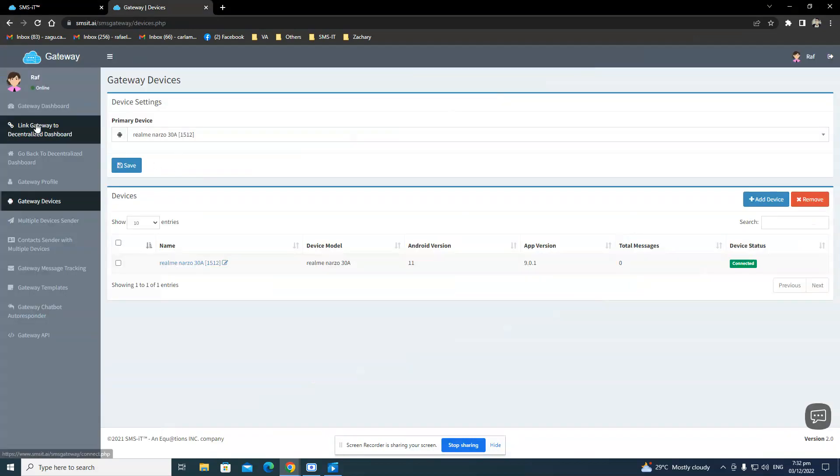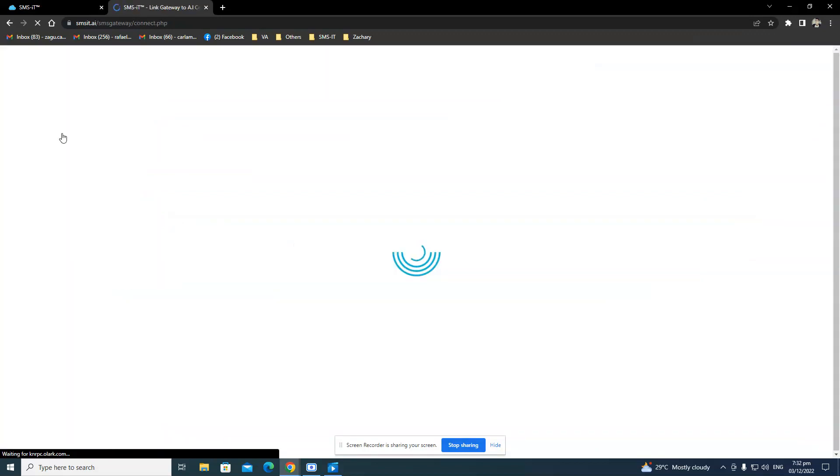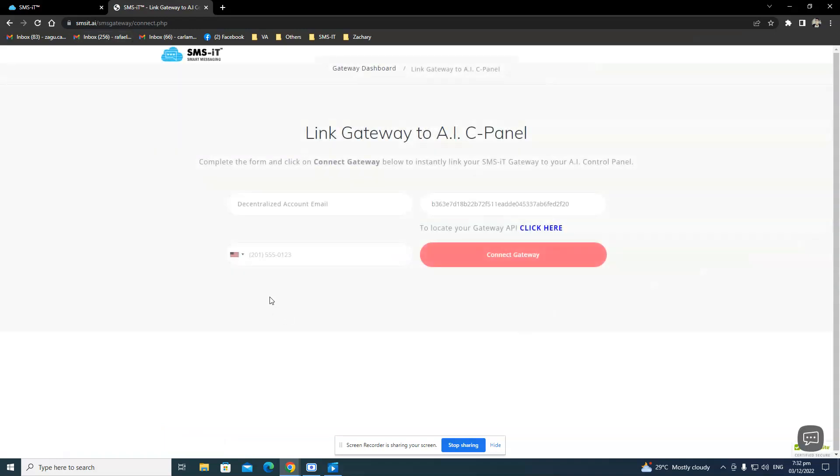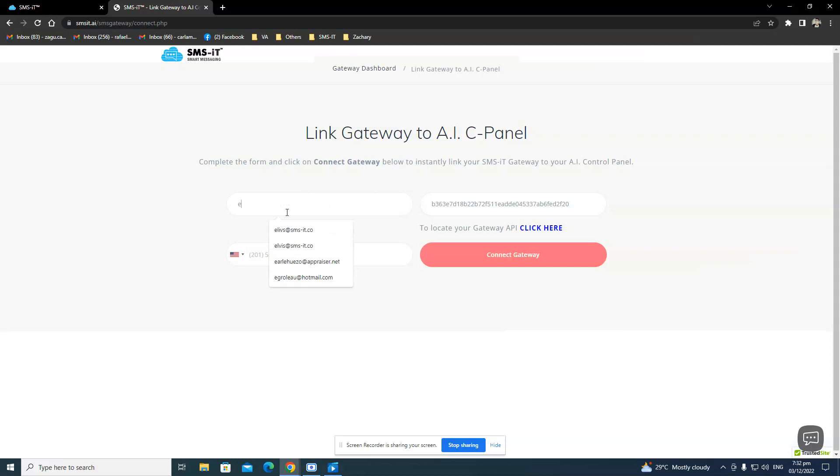And how do you do that is to click the link gateway here to Decentralized Dashboard. So I'll go ahead and click that. And I just need to put in my Decentralized account email, which is the one that I use to log in, in my Decentralized Dashboard.